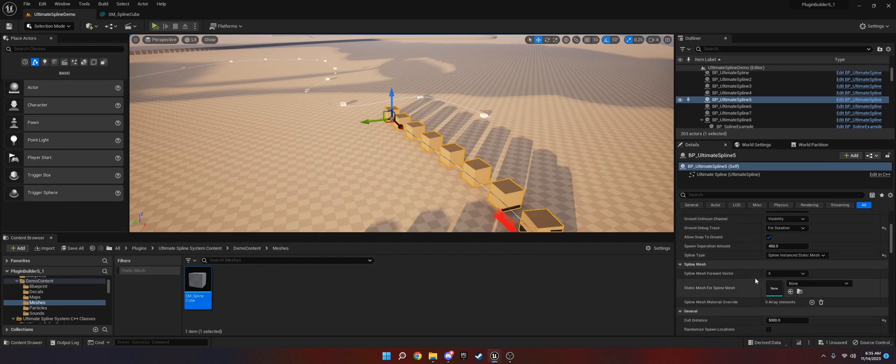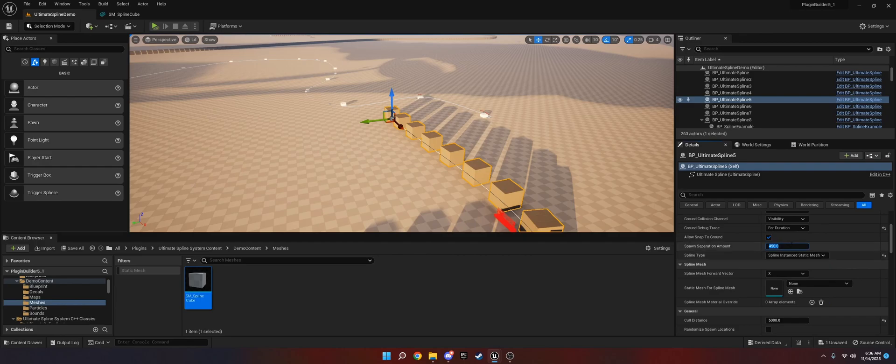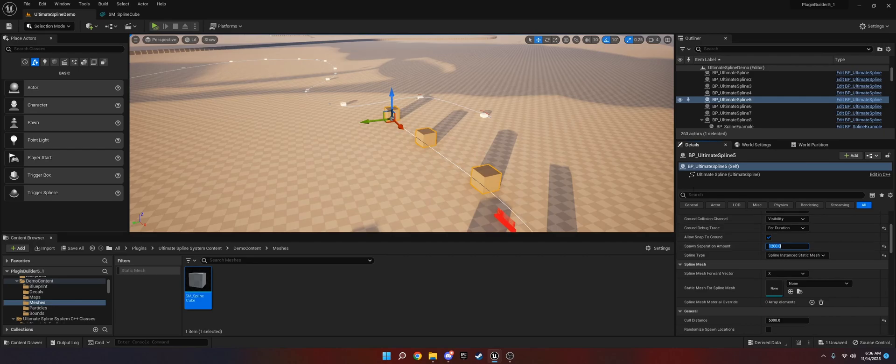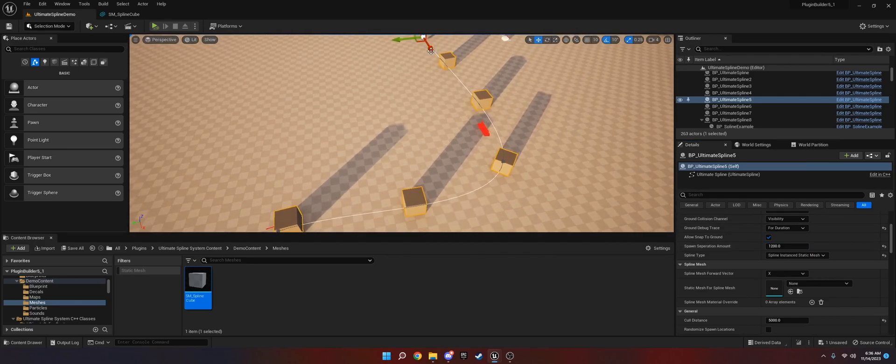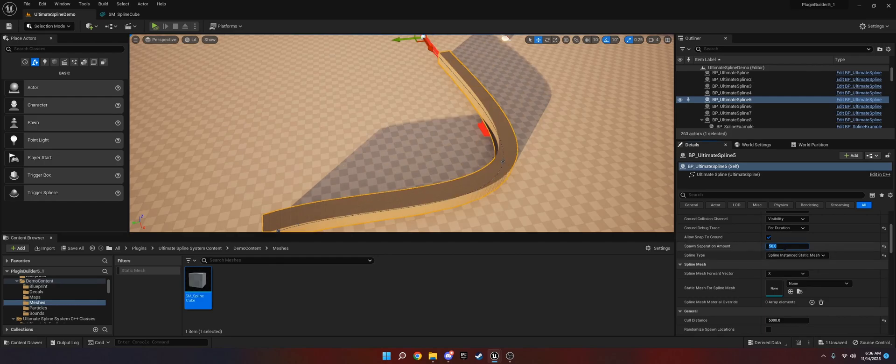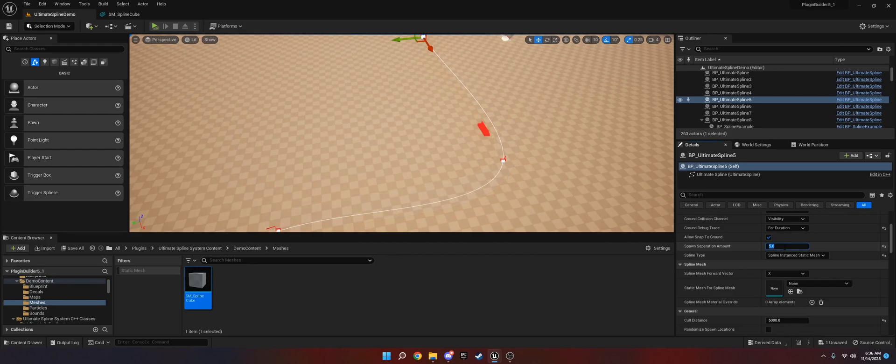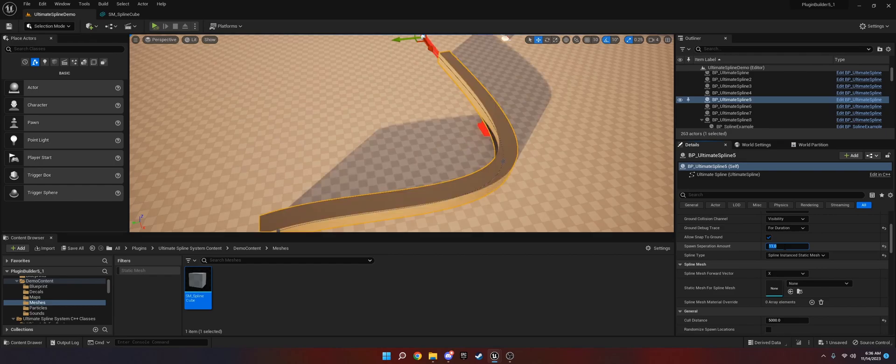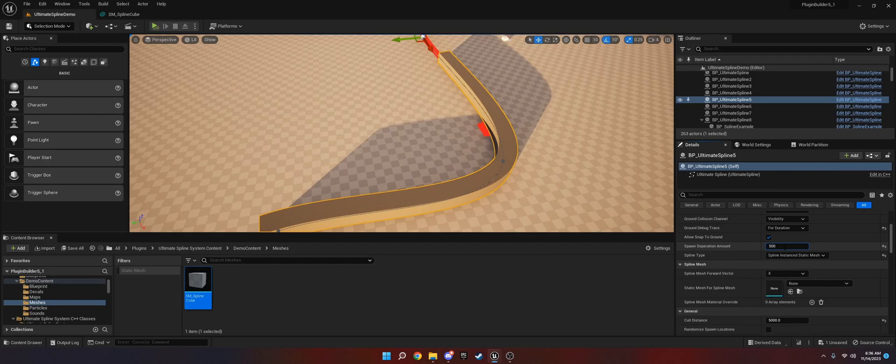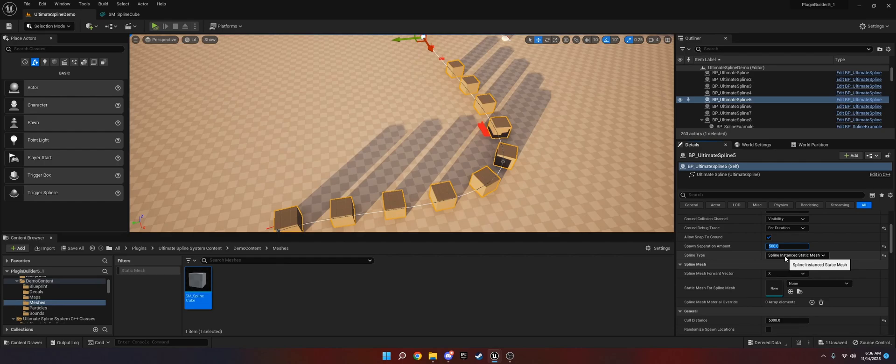I am going to go over the spline mesh real quick. One thing I did want to show you is the spawn separation amount in practice. Let's say we set this to 1200. Now the instanced static meshes are going to be further apart. This will go for particles and really all of them. The other thing is if we were to bring it to like 50, it'll look like a whole mesh. But if we go to like 5, it'll just turn off because I put that check on to avoid infinite calculations. So if we go to 11, then they'll pop up again. That is pretty much it for that. If that's all you needed to know, you can hop off this video.